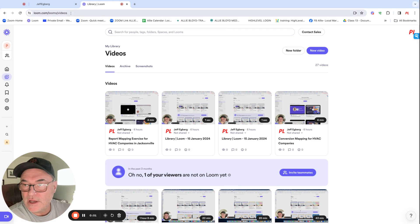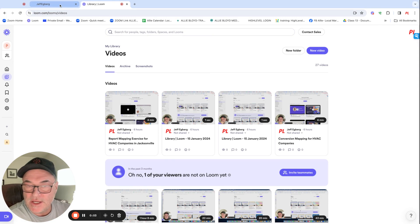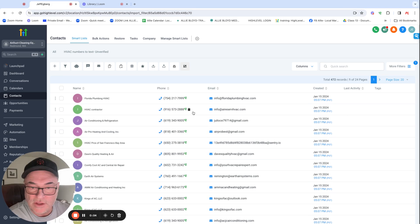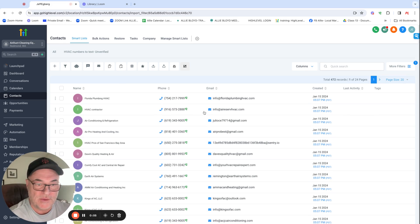All right, Preetam, Jeff here calling from FIAL Marketing Partners.